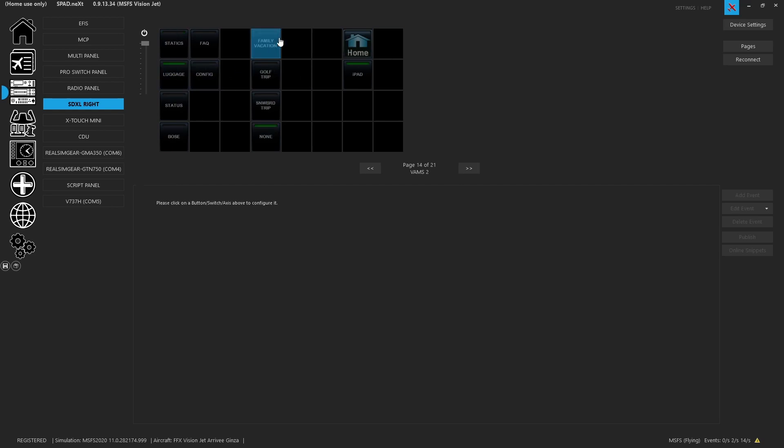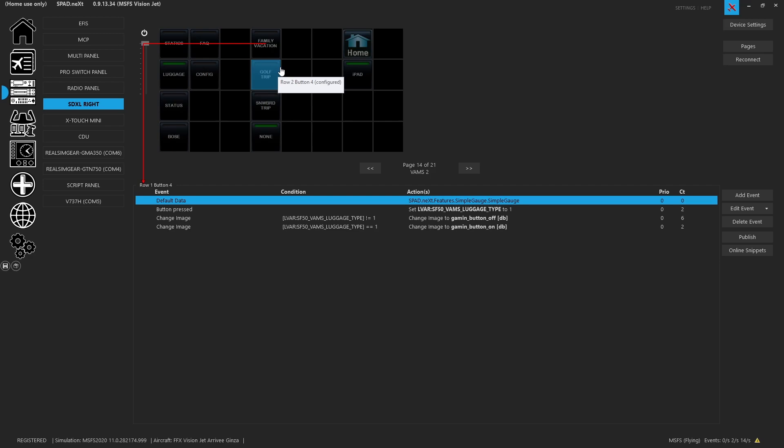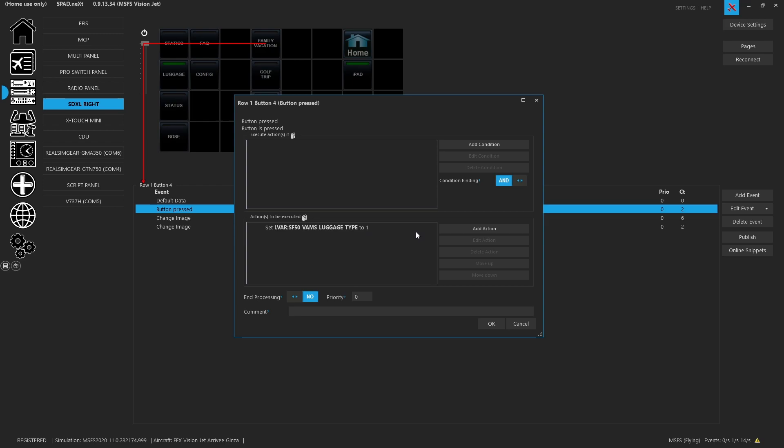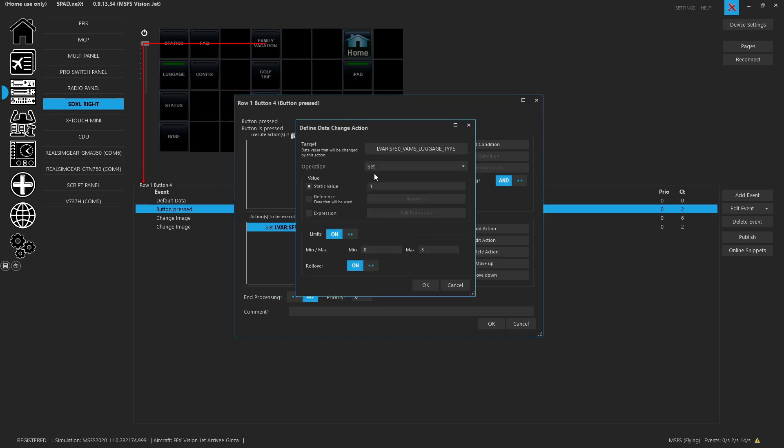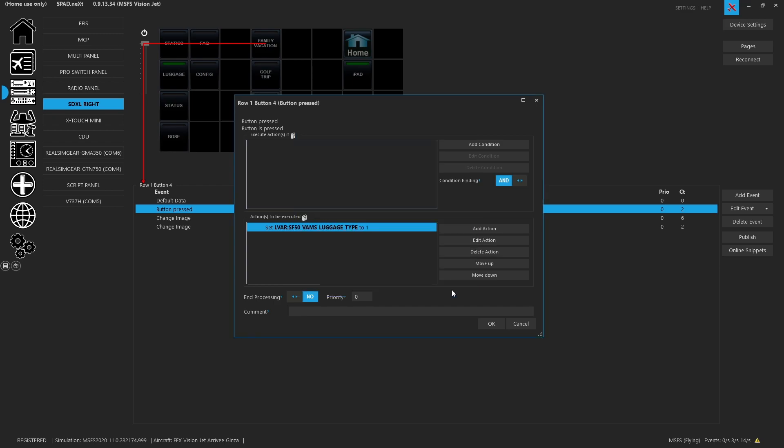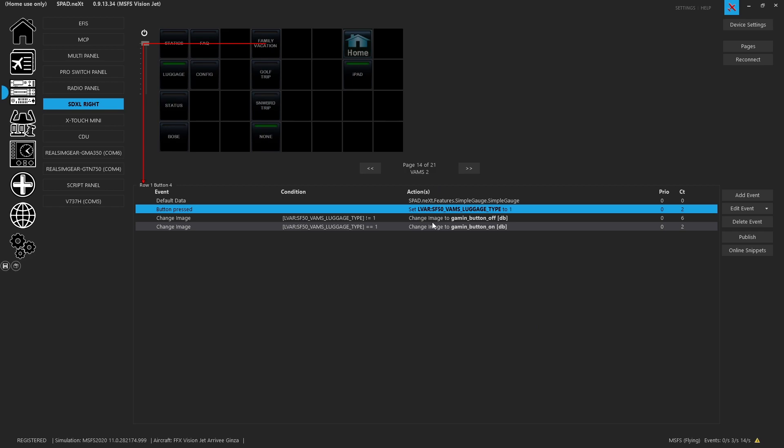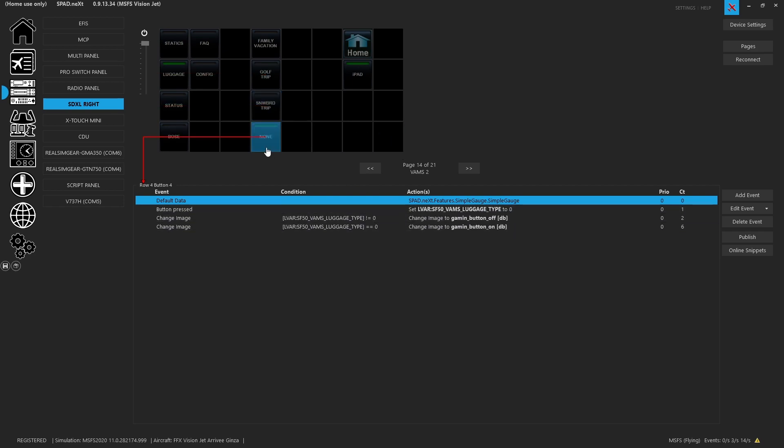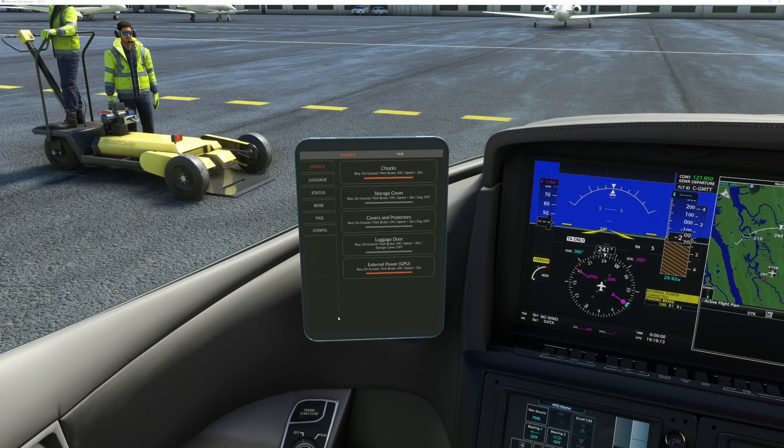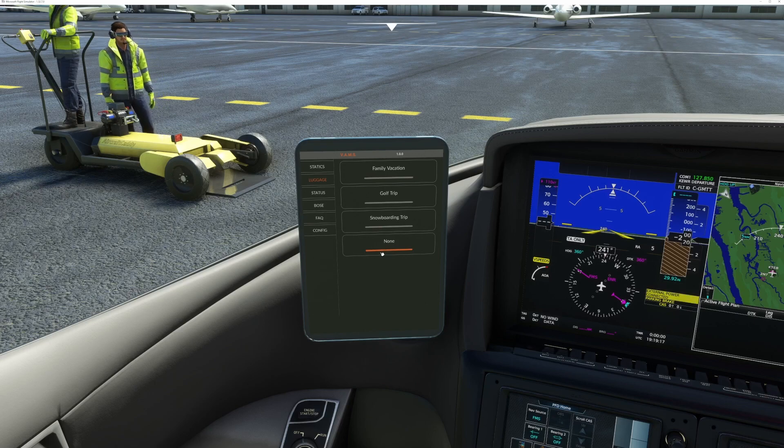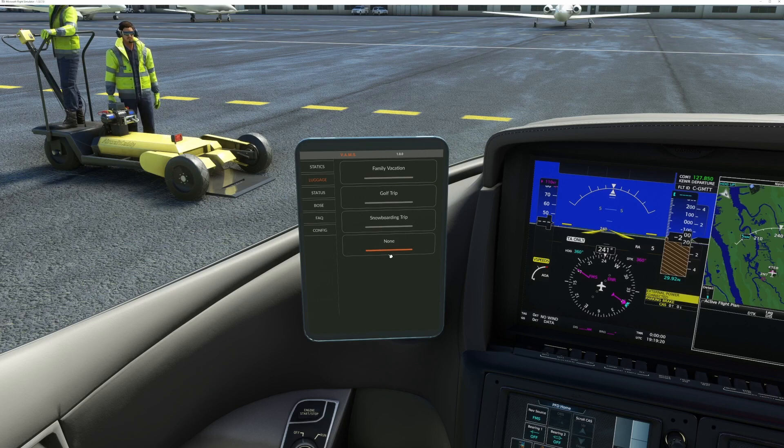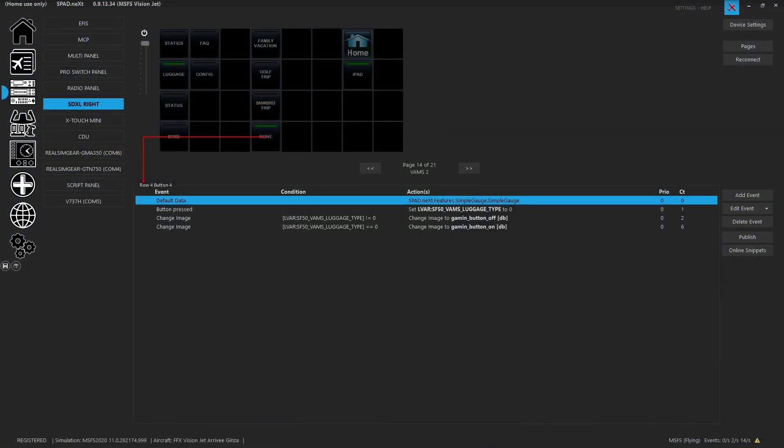So when we go to the luggage page, so by pressing the button, we then have the LVAR for the SF50 VAMS luggage type. So that's the LVAR, and with the button, we're actually incrementing, but instead we're setting. So the maximum value is, or the minimum value is zero, the maximum is three. We'll still allow rollover, it could be set to no, it doesn't matter. But instead of incrementing, each button is going to set it to the state. So family vacation is a value of one, golf trip is the value of two, snowboard trip is the value of three, and none is the value of zero. So that matches in the UI, what you see. So if we go to the VAMS and we look at the luggage, none does have a state, and so it lights it up with none when you click that button. So just like here, we implemented it with a none.